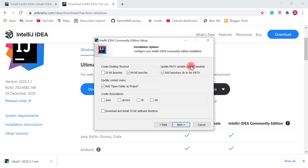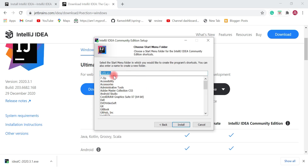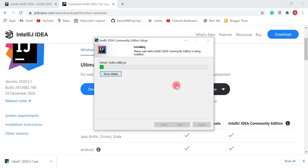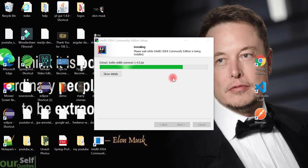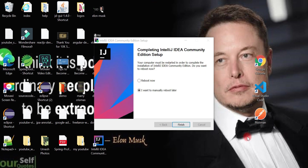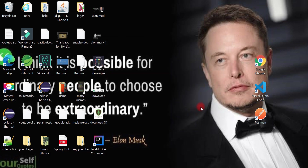Make sure to choose 'Add launcher directory to the PATH' — this option may require a machine restart. Once IntelliJ IDEA is installed we'll restart the machine. Click Install and it will take a couple of seconds to extract all the libraries. When the setup completes, keep the defaults and hit Finish. The IntelliJ IDEA launcher shortcut will be available on the desktop.